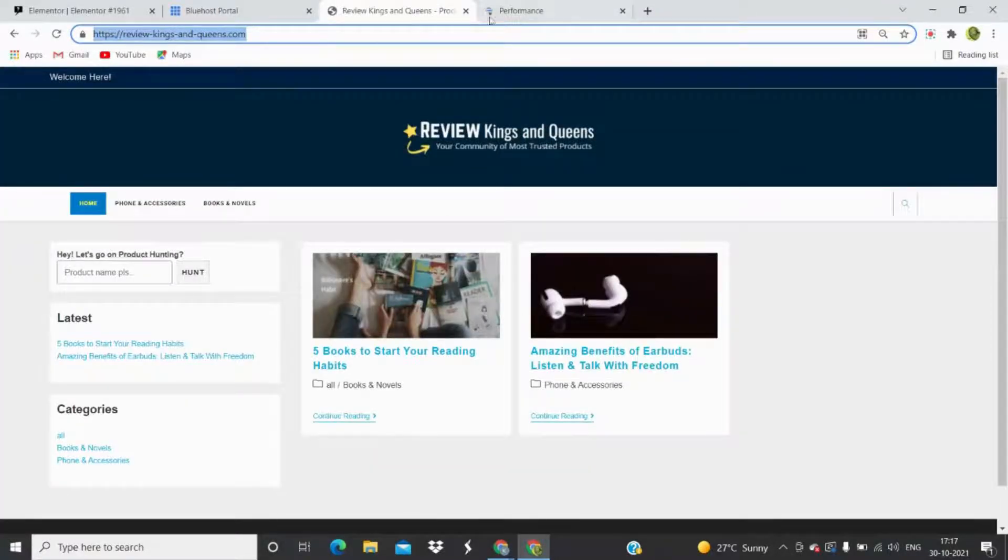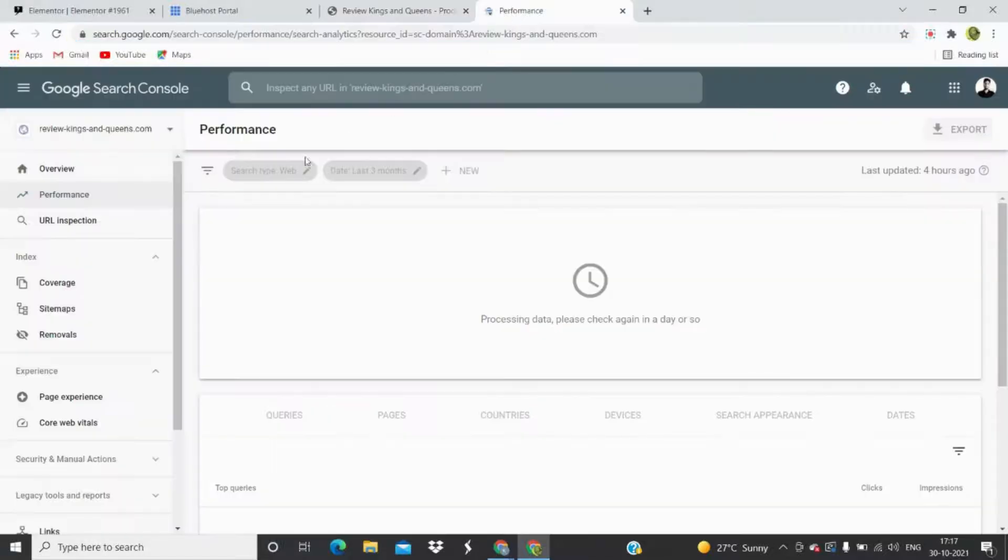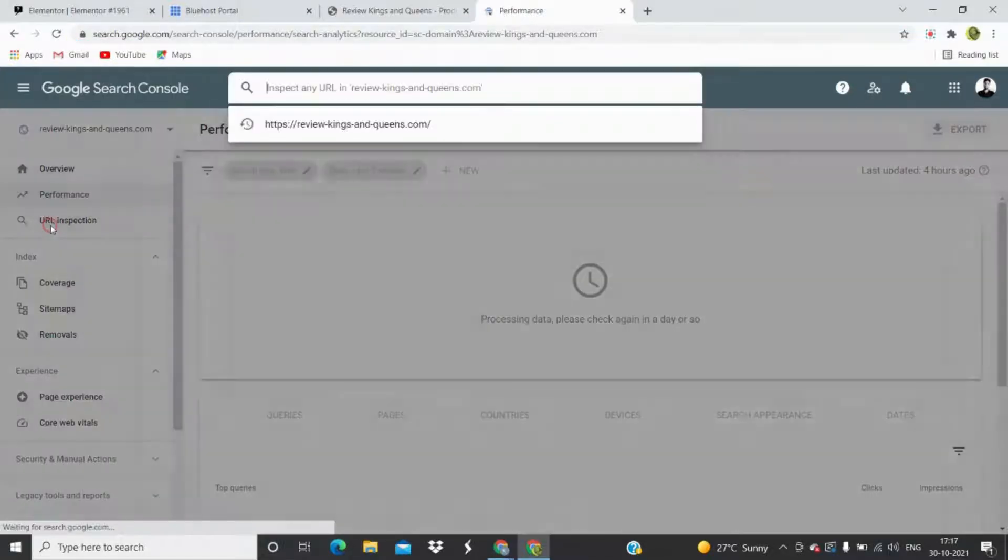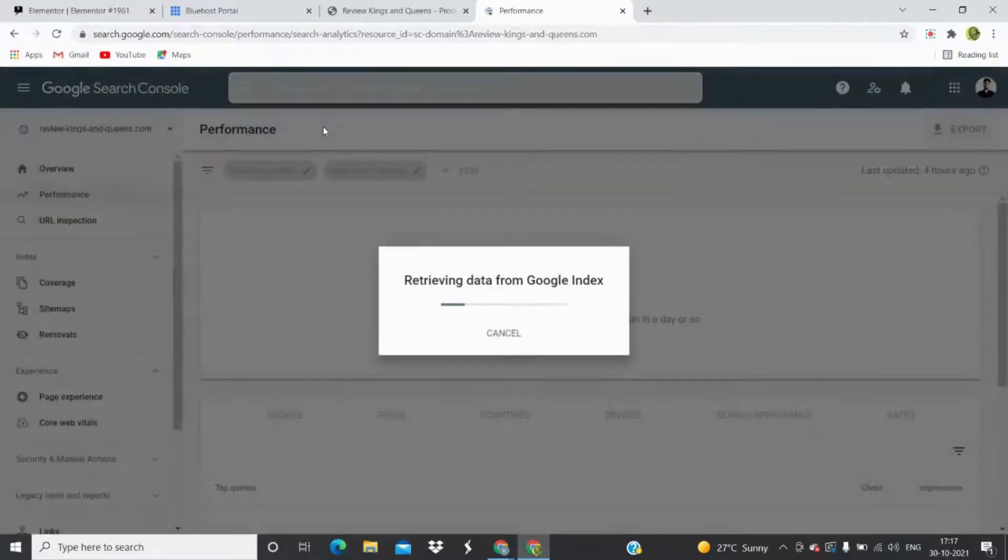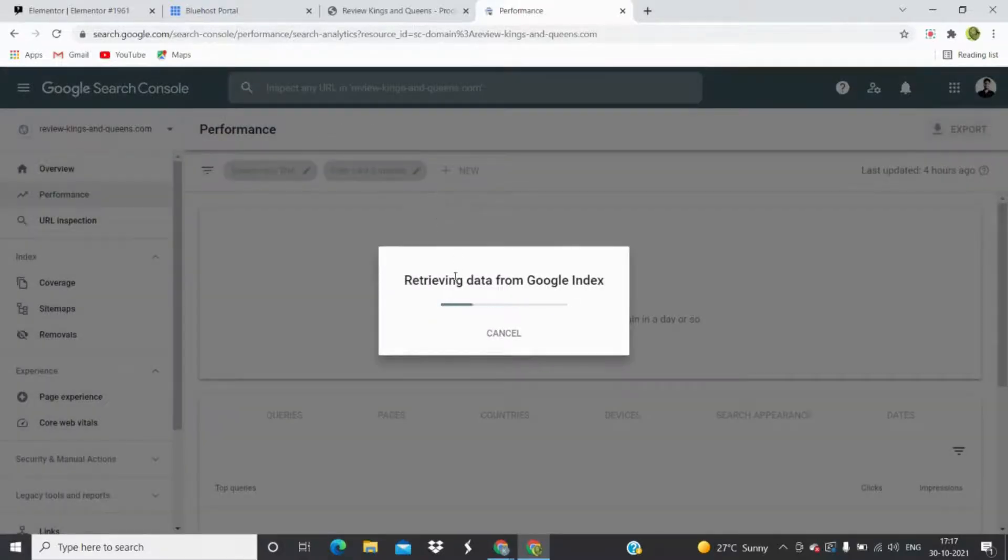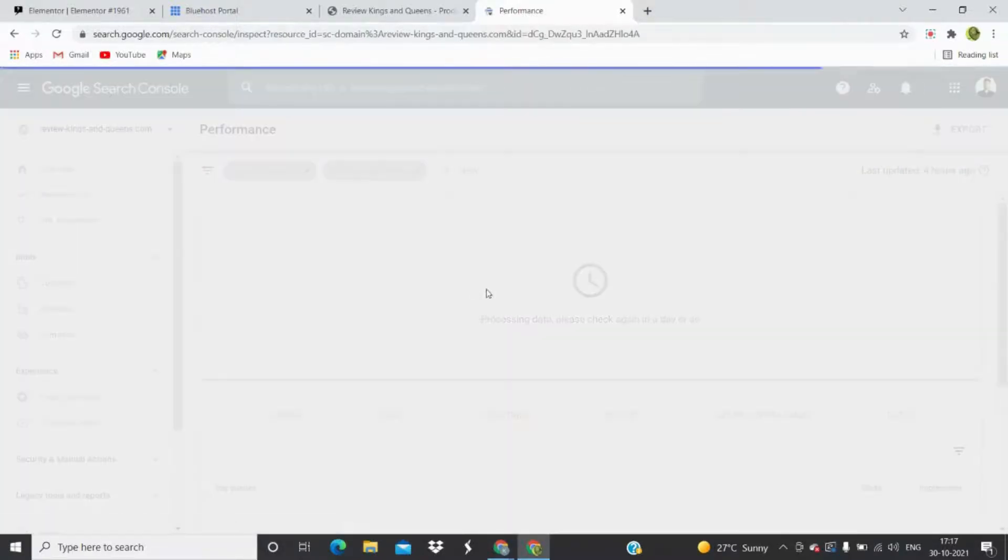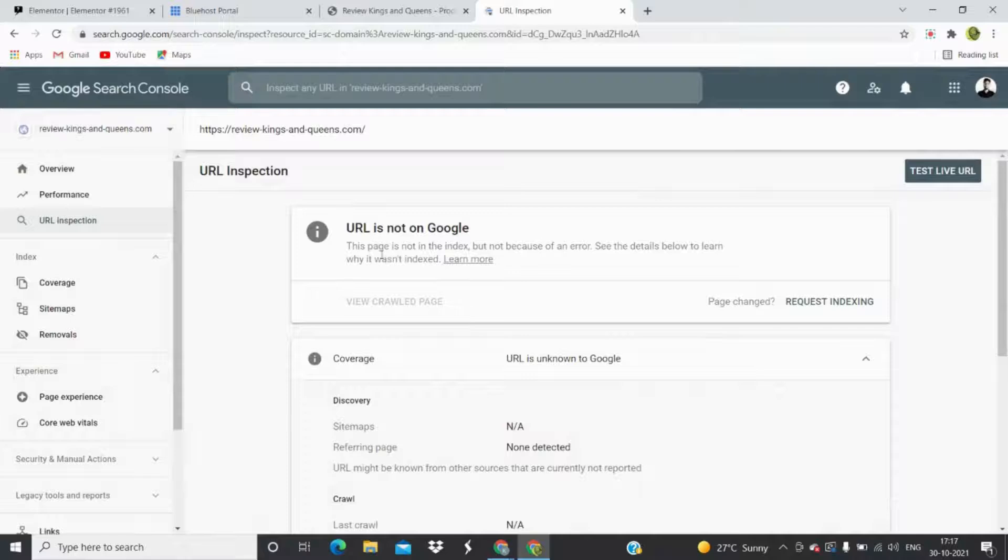Go to URL inspection, paste the URL here, and press the enter button. It's retrieving data from Google index.